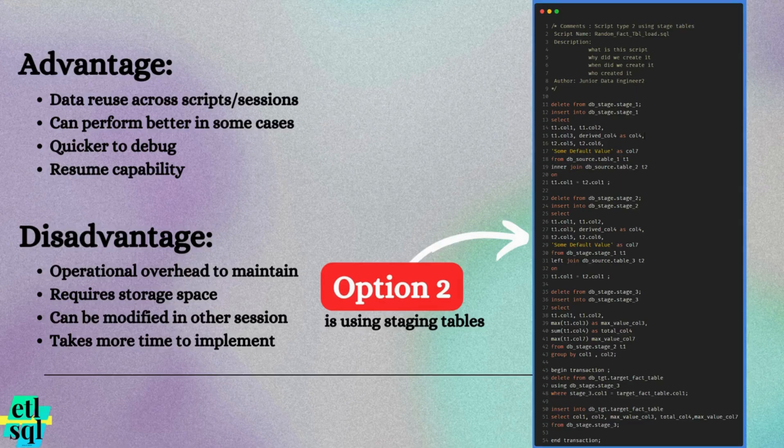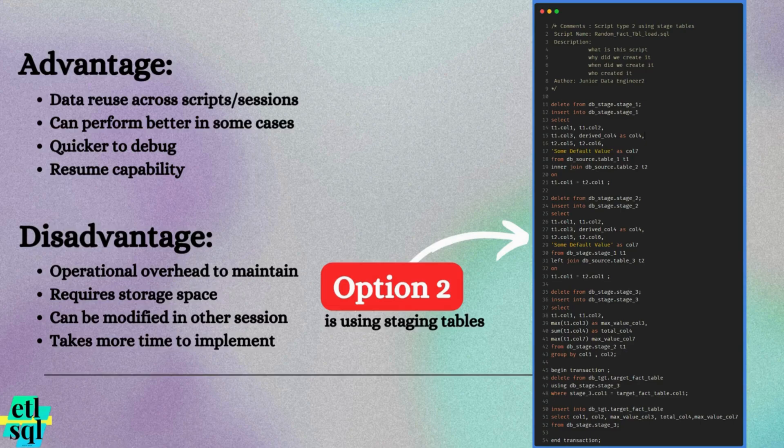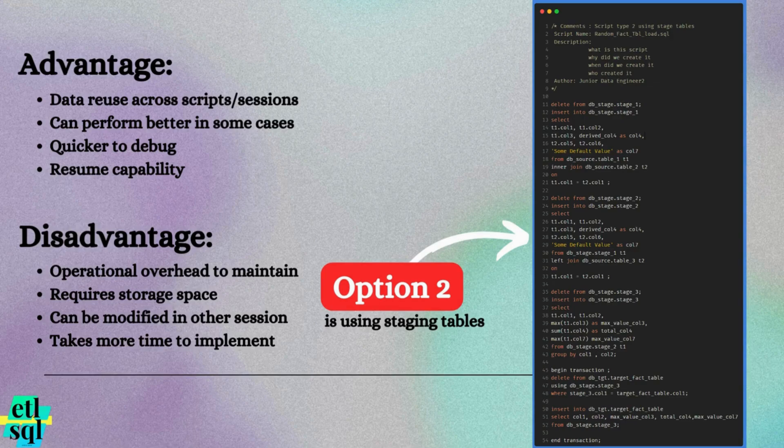Easier to debug. With data retained in the table, you can quickly query the staging tables to diagnose the issues, such as missing or even corrupt data after script execution.